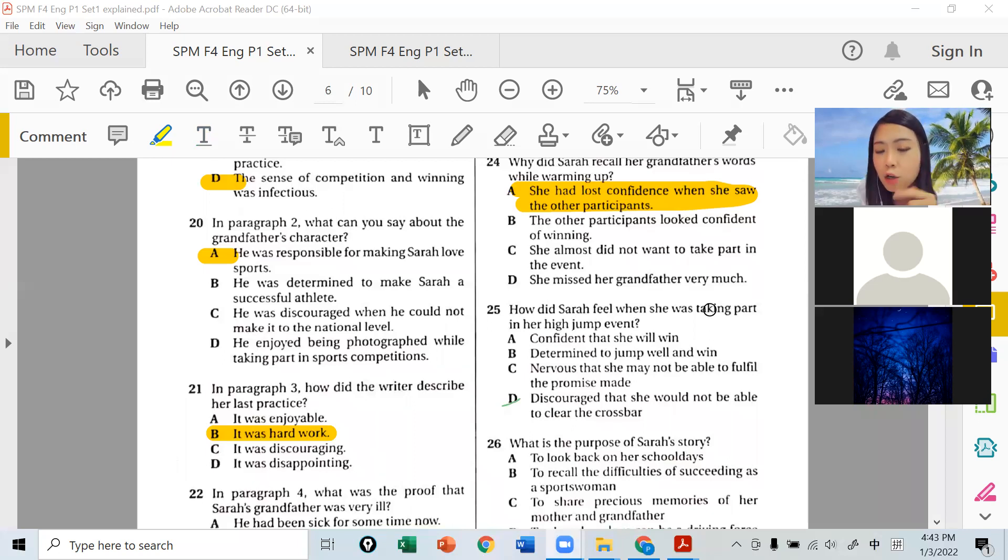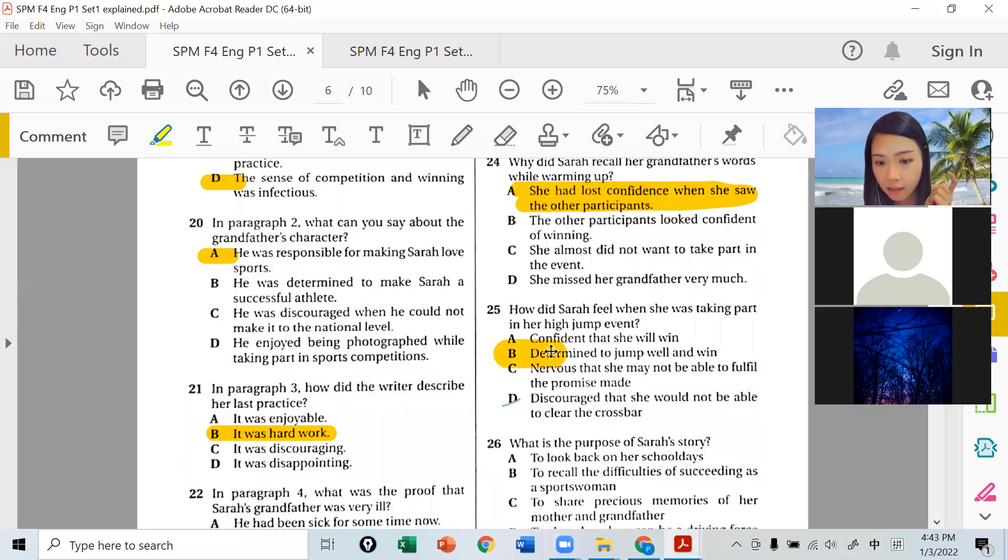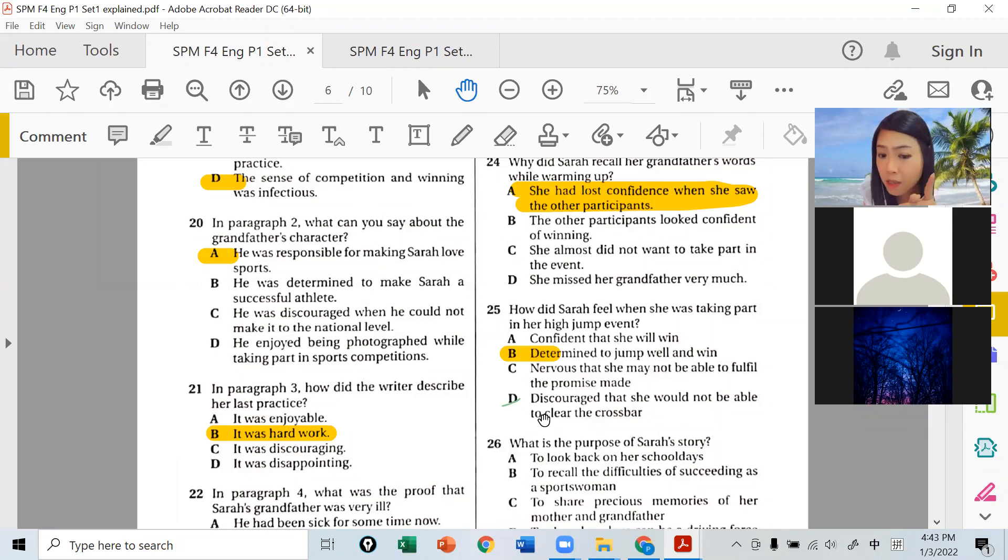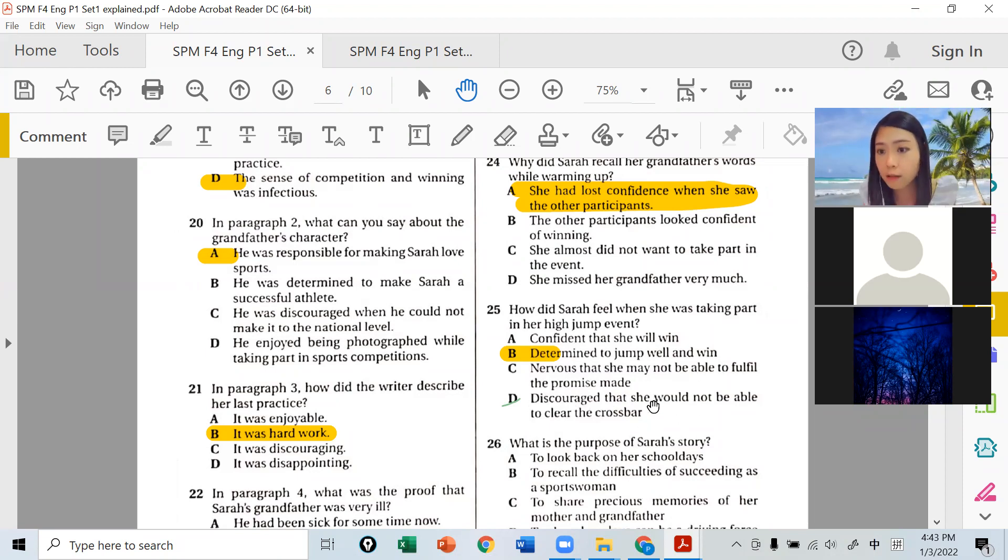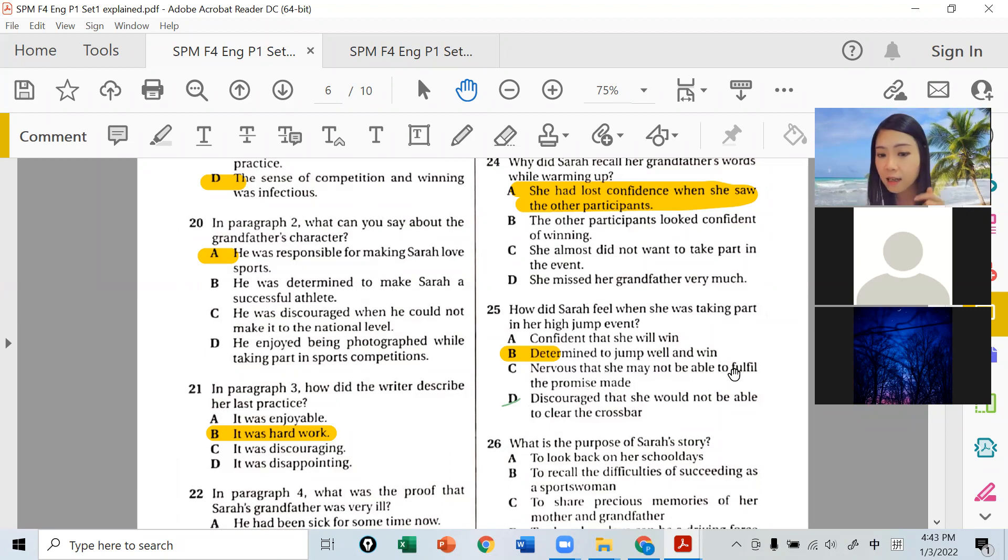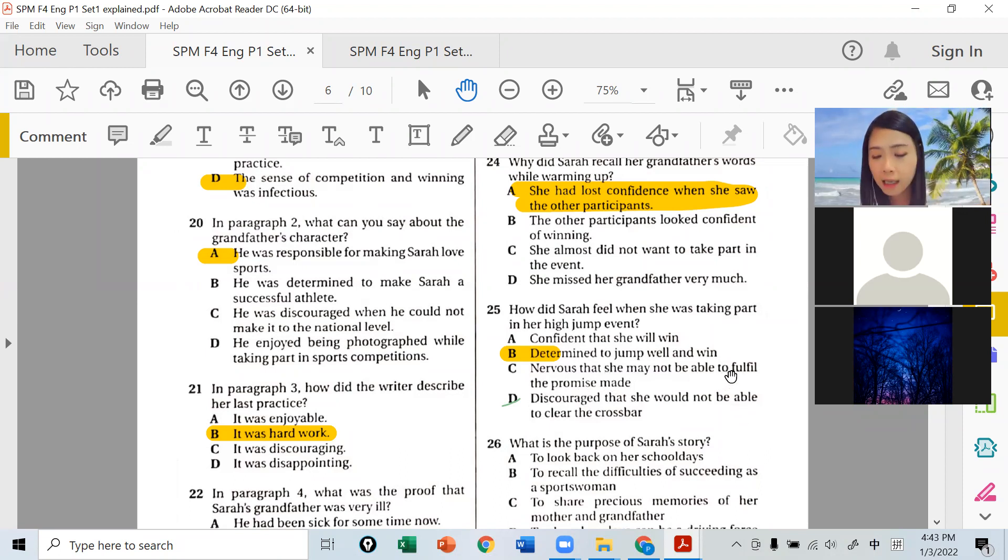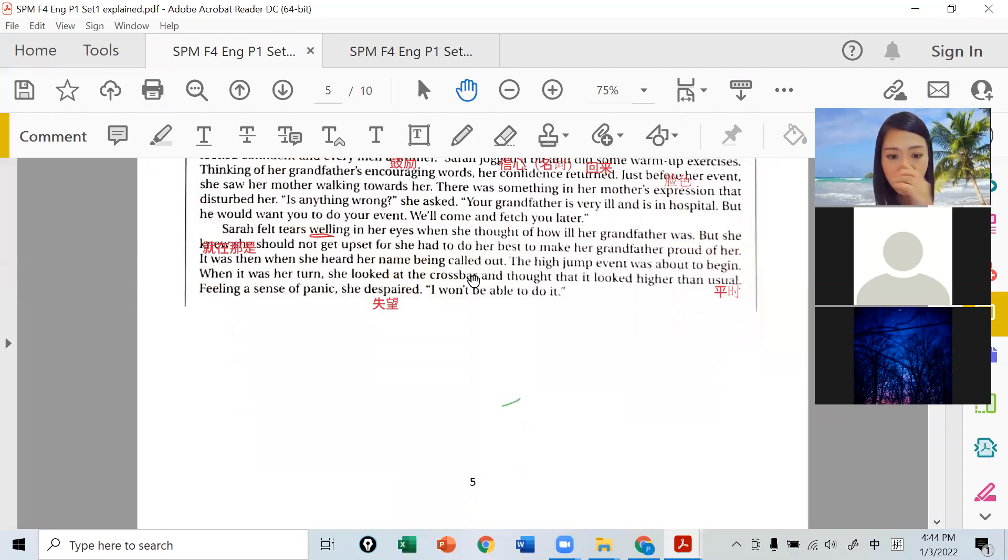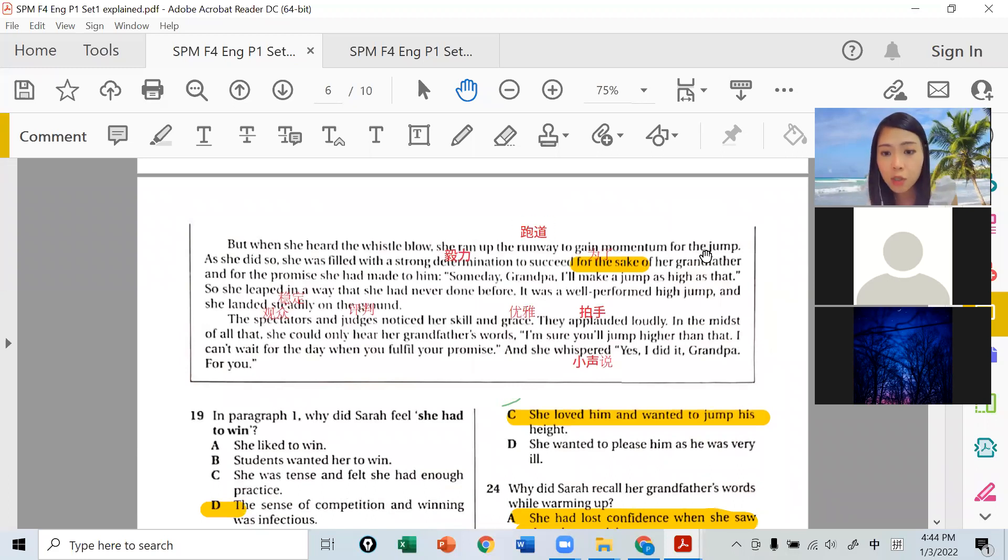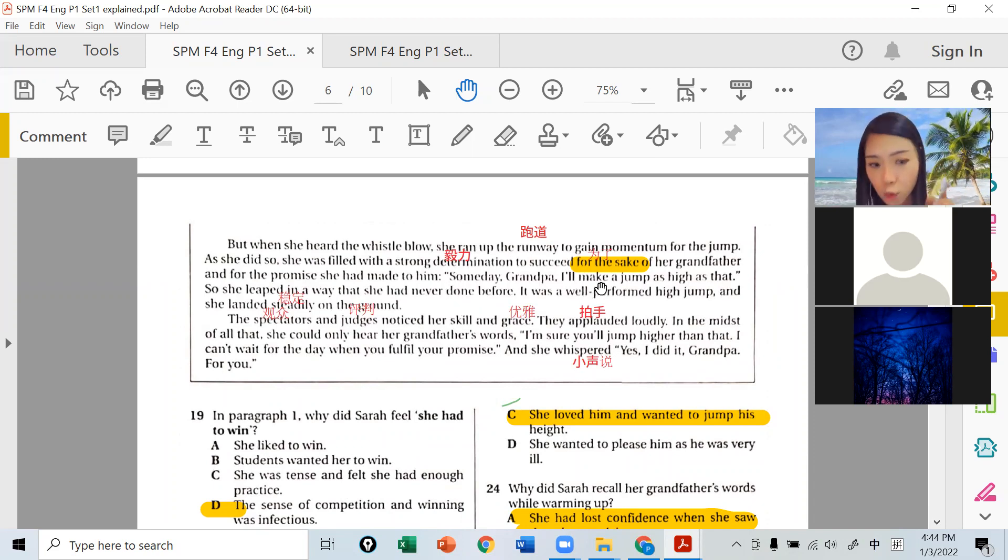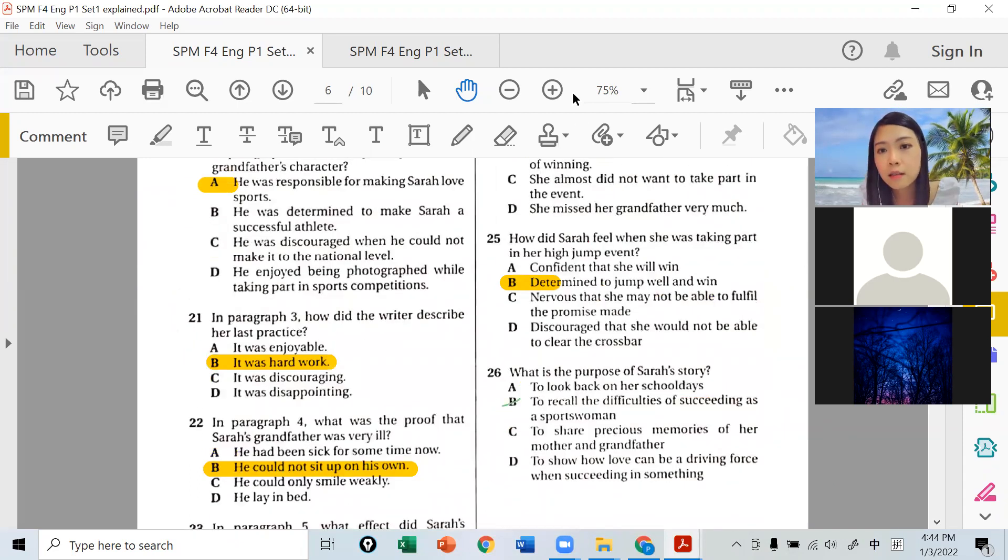When she was taking part, when she started running - which answer is correct? When she saw the crossbar, she felt 'I can't do it, I can't do it.' But when she heard the whistle blow and started running, she had determination to succeed. So when she was taking part, option B is very close - she saw the crossbar and felt she couldn't do it.